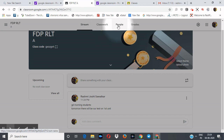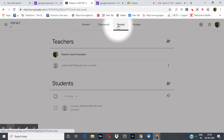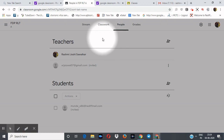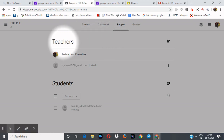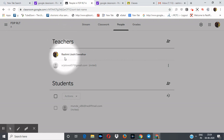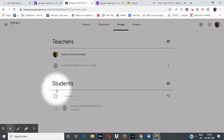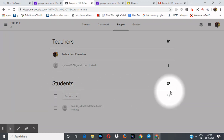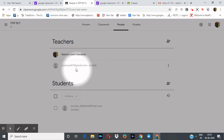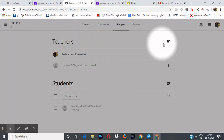After stream, we will switch to the third tab, which is People. Click here. After clicking People, you will see two sections: Teachers — showing my name as the creator of this classroom — and Students.